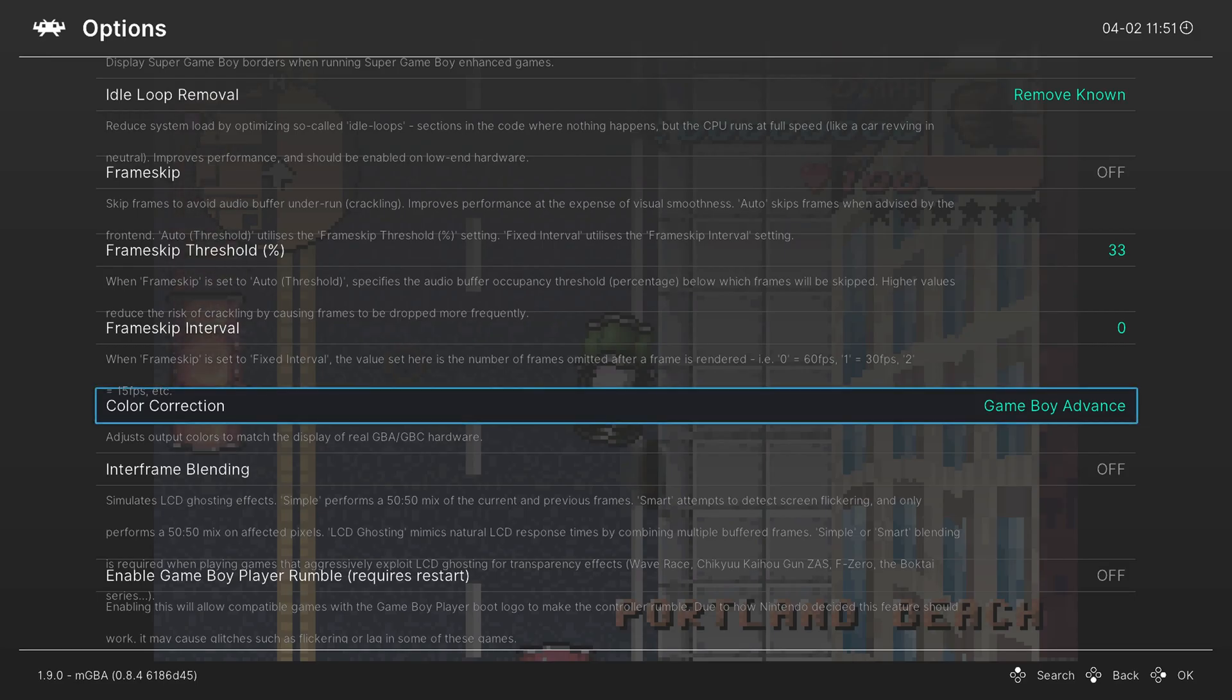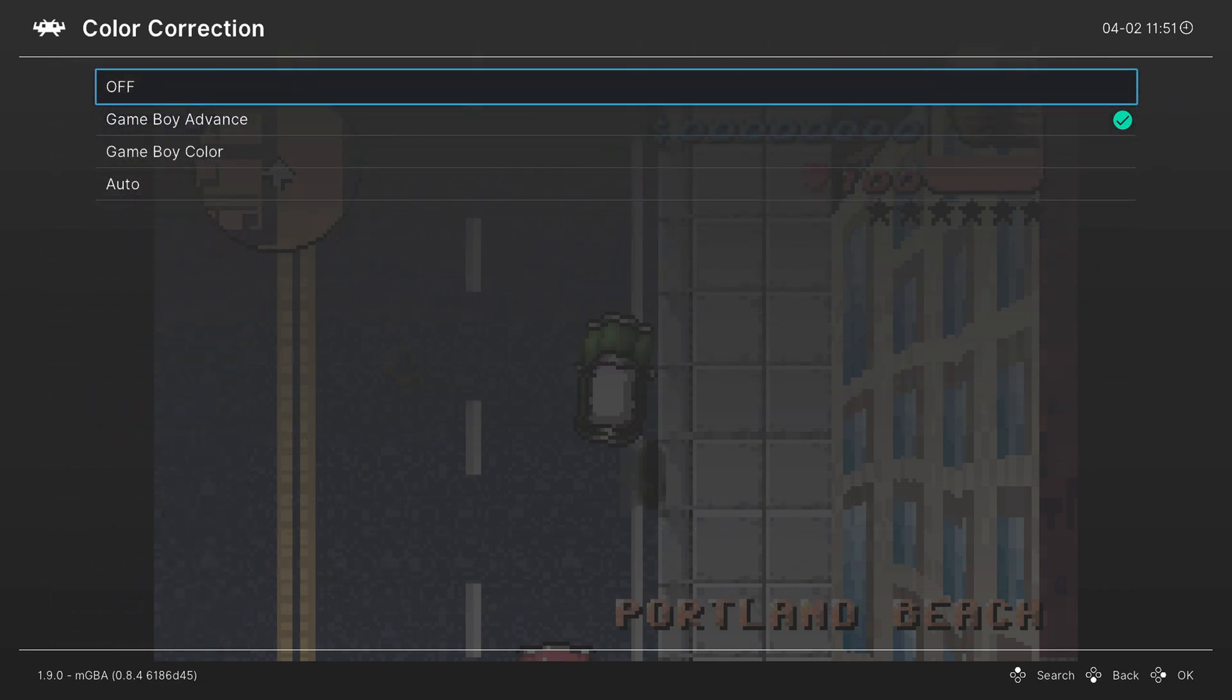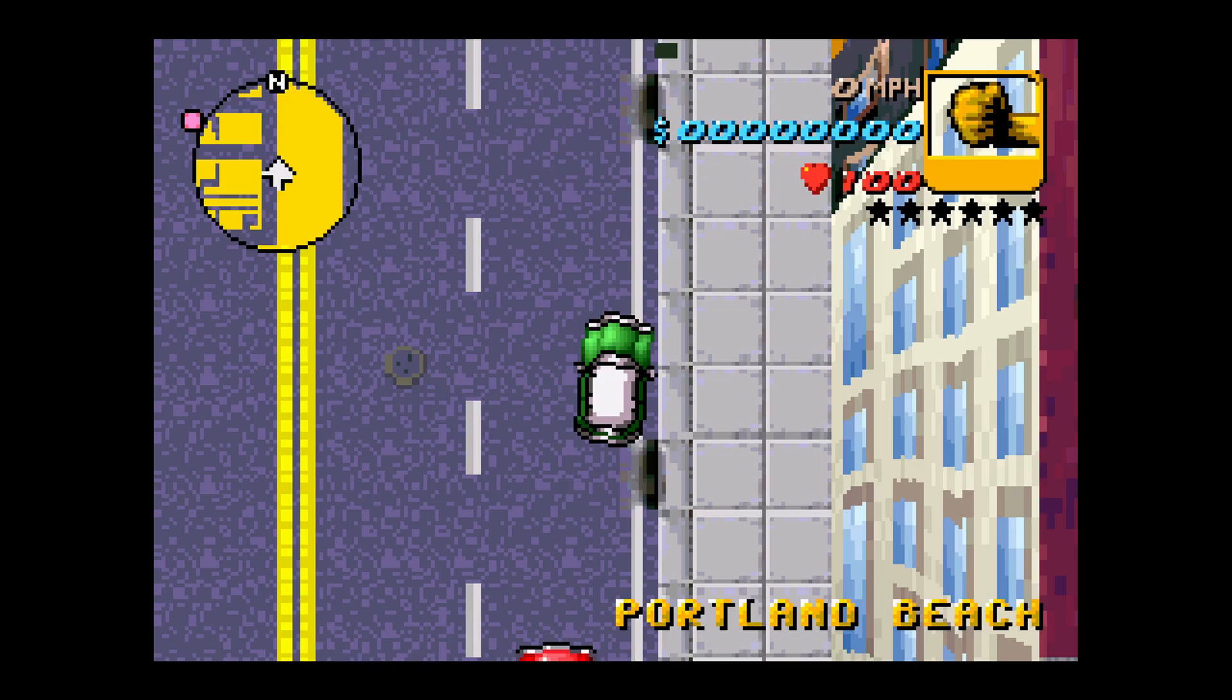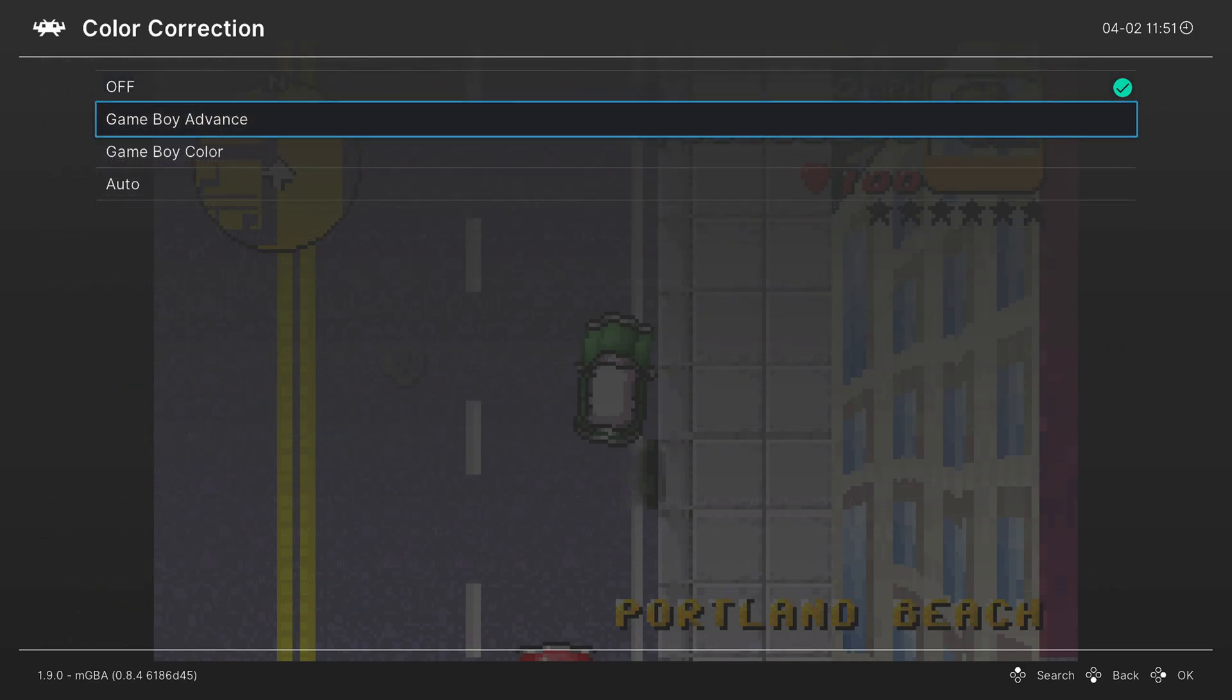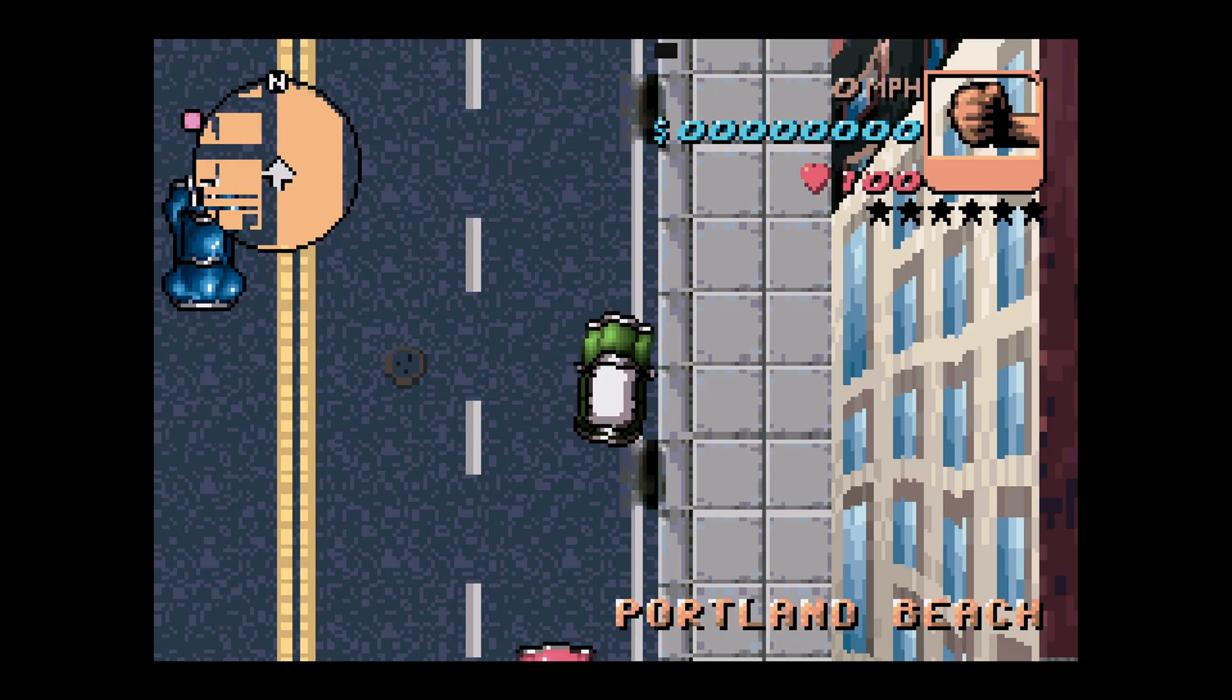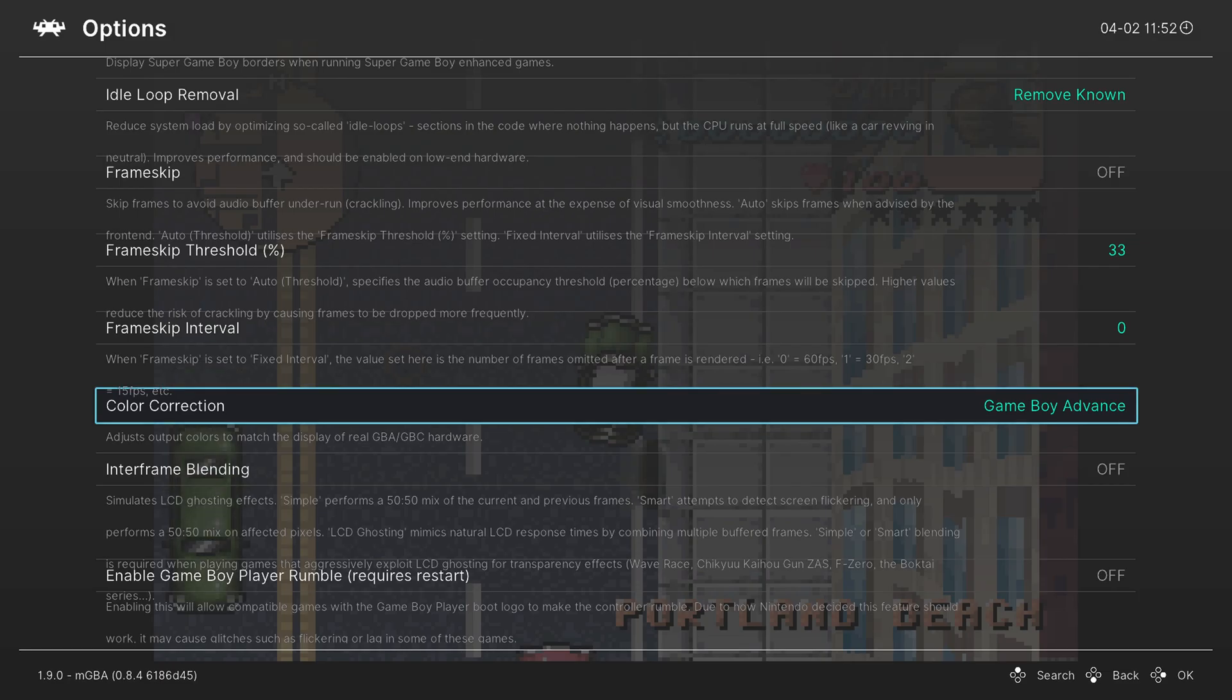Again, this is more of a personal preference thing. If you like having more vibrant colors, leave it off. If you want that more accurate experience, you can turn it on. I prefer accuracy myself, so I like to have it on.